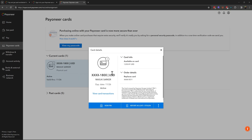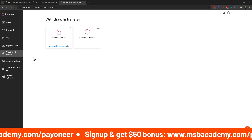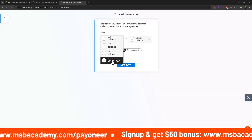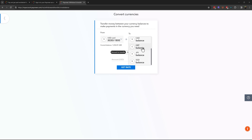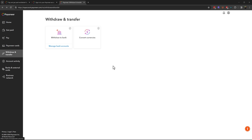Next option is Convert Currency. If you want to convert a balance from one currency to another, that is possible here. You can see the USD card balance you want to convert. Enter the amount — for example $100 — and click Get Rate. You will see how much you will receive after conversion. You can then convert any currency using this feature.